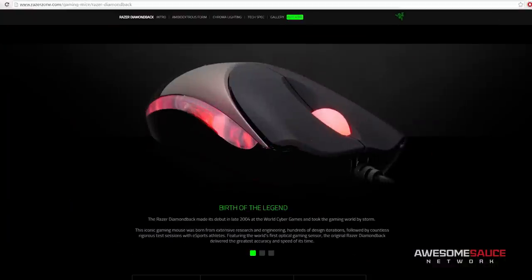What's up guys? Today I'm taking a quick look at the new and improved Diamondback Gaming Mouse from Razer.